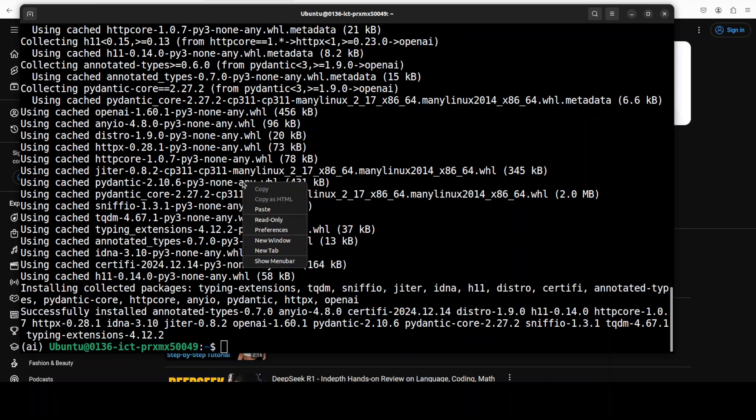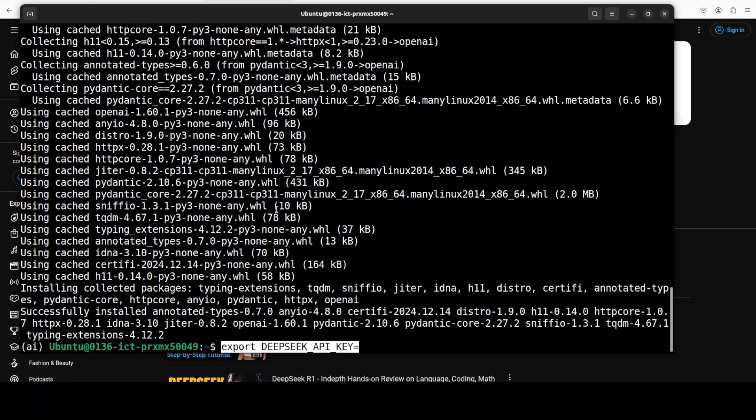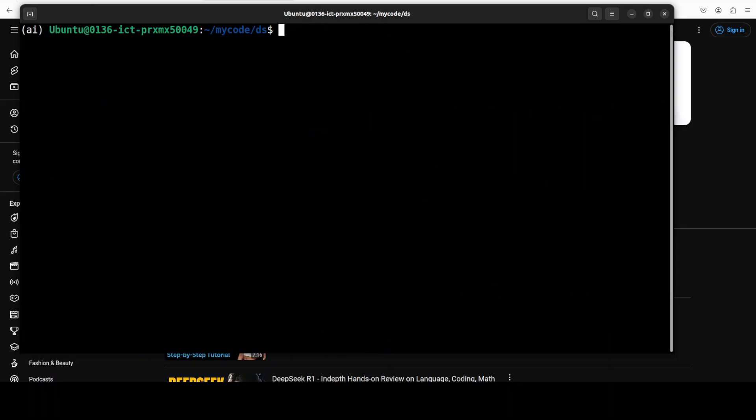And then you would need to set your API key. So, all you need to do is to do export and then DeepSeek underscore API underscore key. Let me set this and clear the screen. Okay, so package is installed, API key is set and we are all ready to do the API calls in our code by using this DeepSeek regional model.